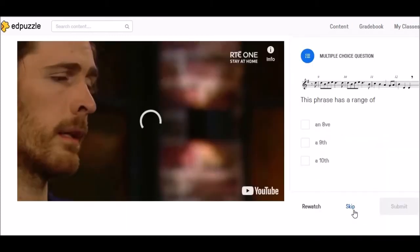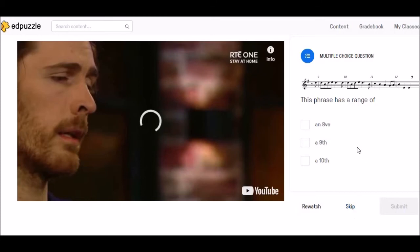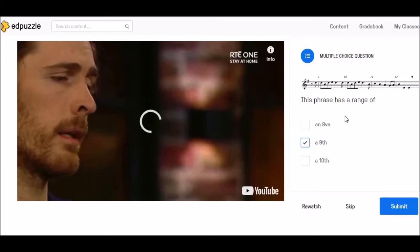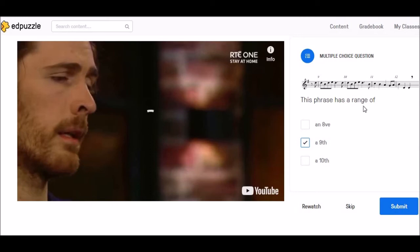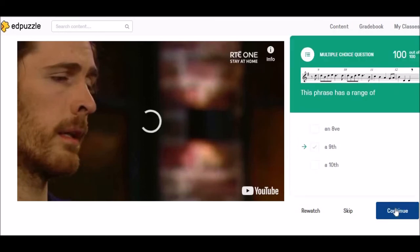Here's my next question and again it's a multiple choice question. This phrase has a range of — I'm going to go for a ninth, because I'm a third year student who's able to count the distance between the highest note and the lowest note. I understand the language around range, and I submit this and again it tells me immediately that I've got it correct, so I can continue.